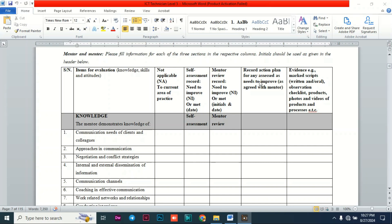Another type of evidence is an observation checklist. For example, if you are asked to demonstrate a certain process, the mentor can use an observation checklist to verify you meet the required criteria. Photos and videos are also accepted as evidence and are highly recommended.